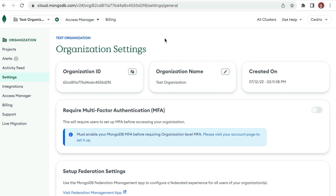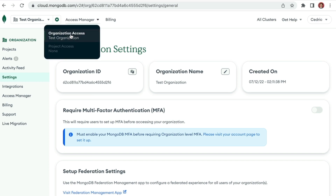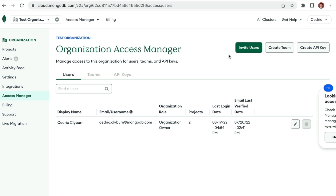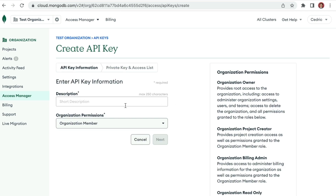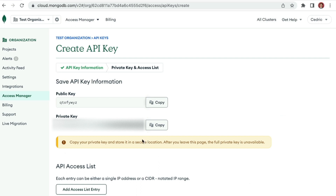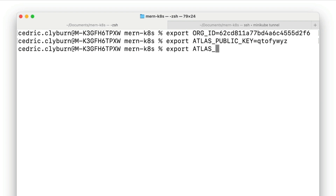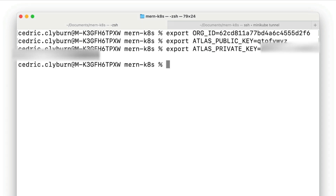Next, let's create an API key. From the same screen, look for the Access Manager option in the left navigation menu to get to the organization access screen. Click Create API Key. This key will need the Organization Project Creator role to create new projects and clusters; for managing existing clusters you'll need the Organization Owner role. Save the API public and private keys and add them to your environment: export ATLAS_PUBLIC_KEY and export ATLAS_PRIVATE_KEY. On Windows, use the set command. Now we'll start creating our Kubernetes secrets.